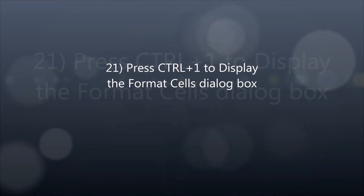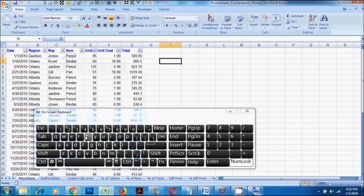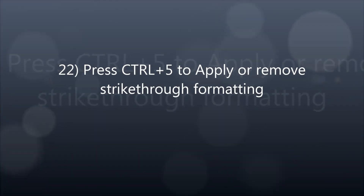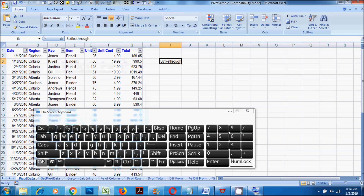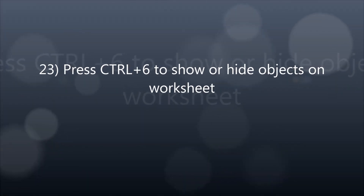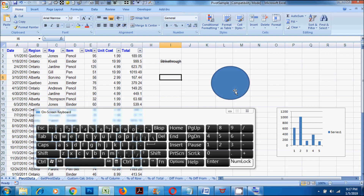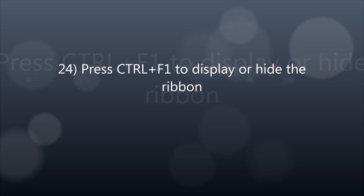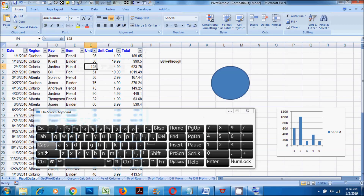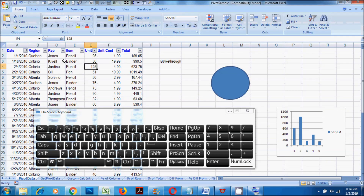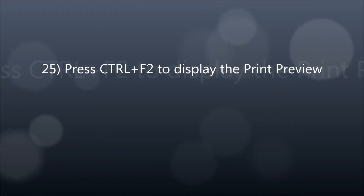21. Press CTRL plus 1 to display the format cells dialog box. 22. Press CTRL plus 5 to apply or remove strikethrough formatting. 23. Press CTRL plus 6 to show or hide objects on the worksheet. 24. Press CTRL plus F1 to display or hide the ribbon. 25. Press CTRL plus F2 to display the print preview.